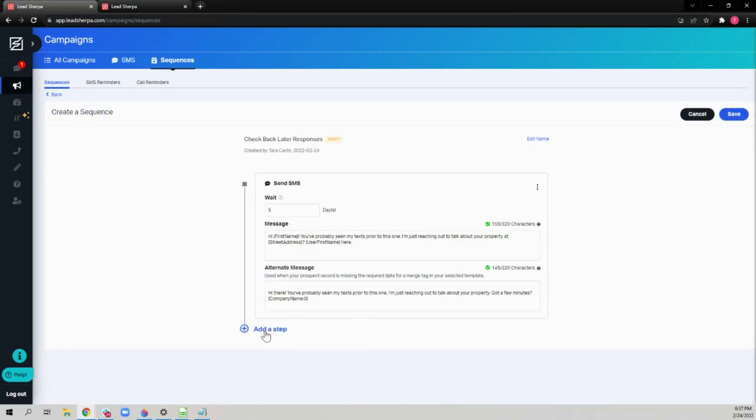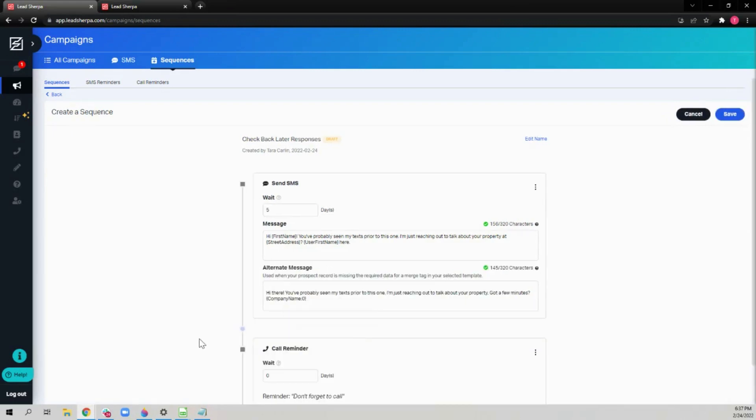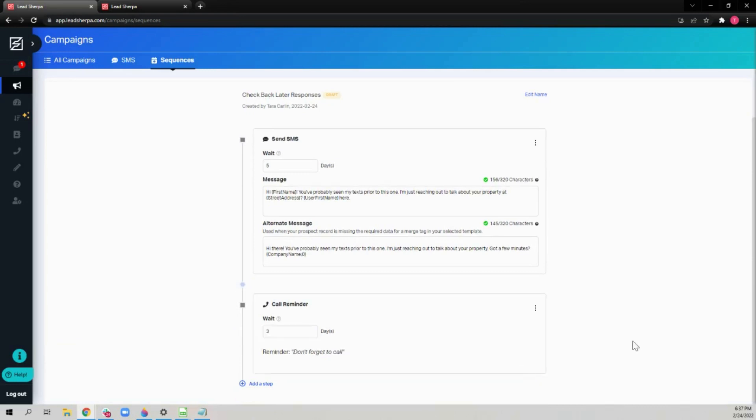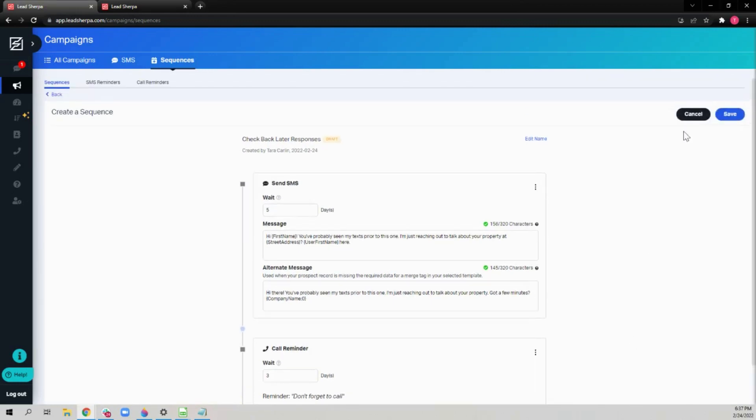You can add additional steps, such as call reminders. We'll choose to wait three days between step one and step two. Once you have finished adding steps, click save.